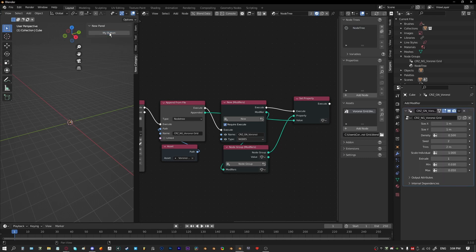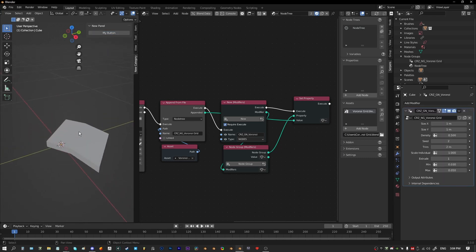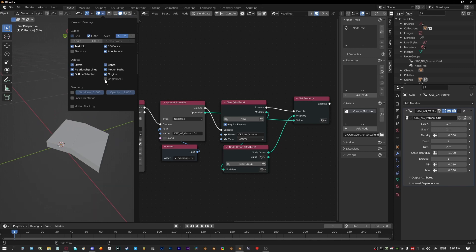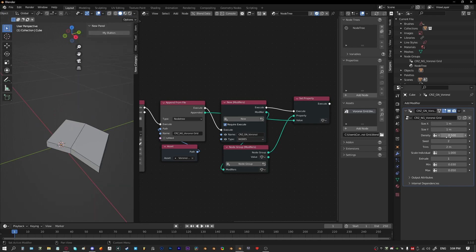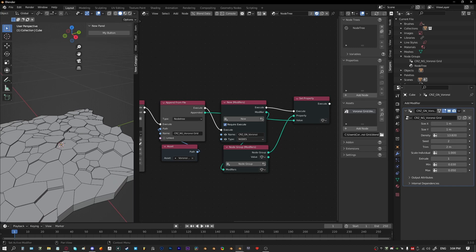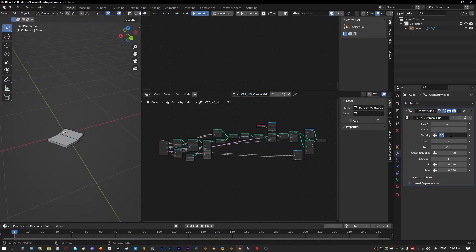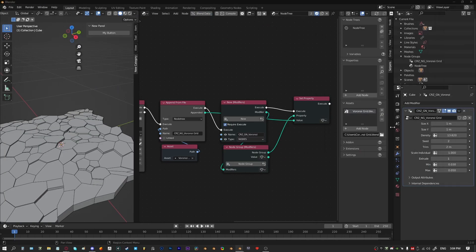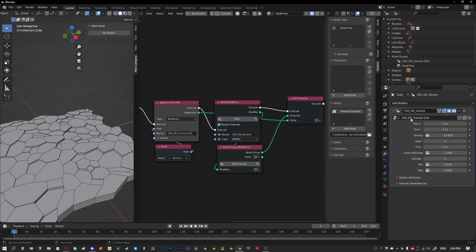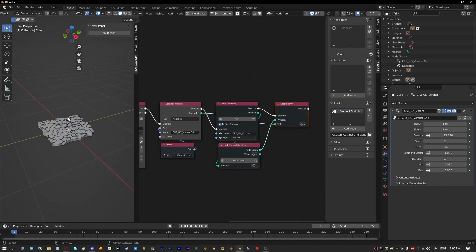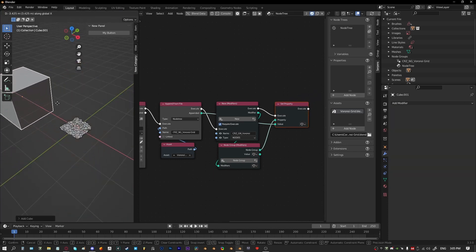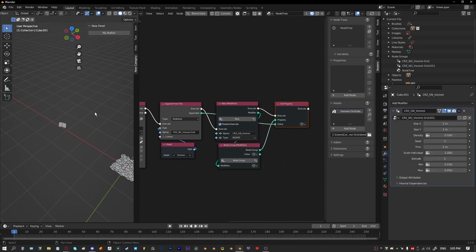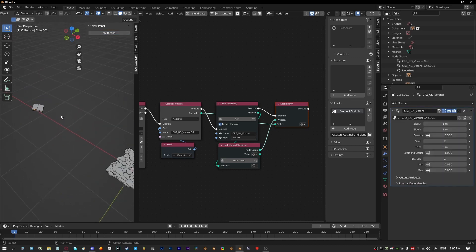When we click the button — zooming in — we can see the modifier is being created, given a name, and assigned the node tree. But if we add another object and assign the voronoi GN modifier to that as well, it's going to double up and just keep appending the same node tree.